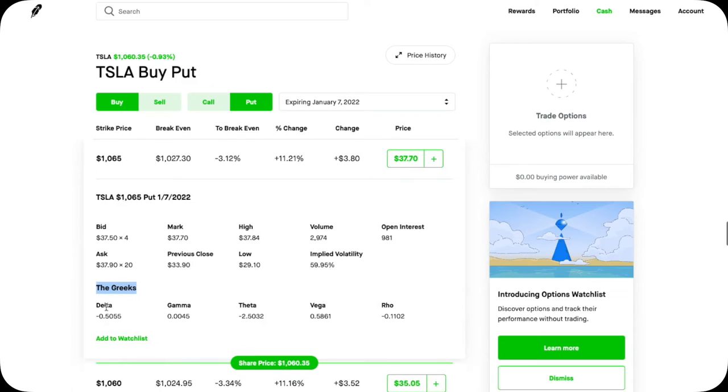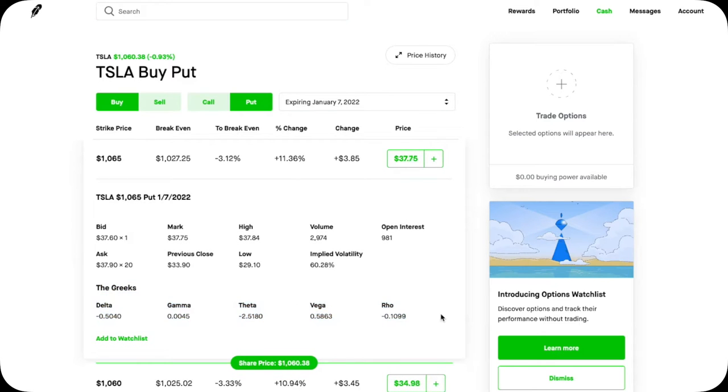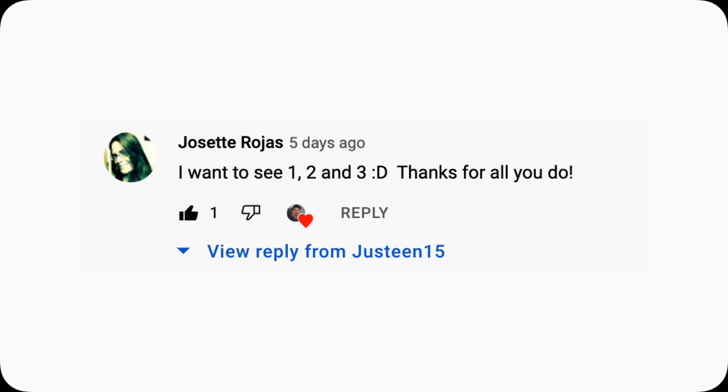Welcome to another episode of option Greeks. Let's simplify option trading by understanding these Greeks. Thanks Josette again for uploading a deep dive on Gamma.